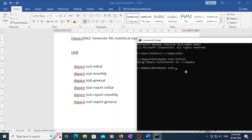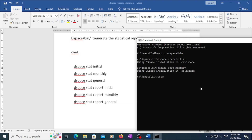Now I am going to initiate the monthly statistics using the monthly statistics command. I will also share this command file under my video — simply download it. The third command is 'dspace stat-general', which initiates the general statistics.